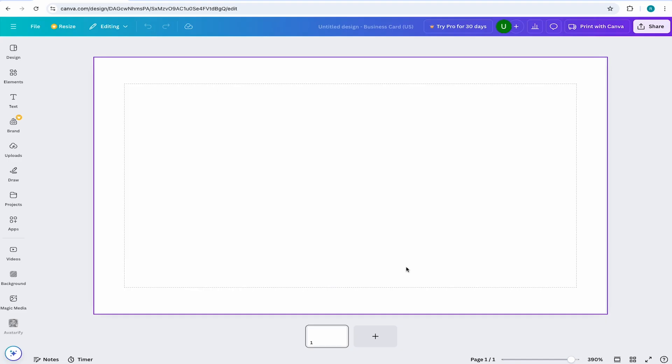Failure to do so will result in some important information being cut off because it was too close to the edge of your business card.